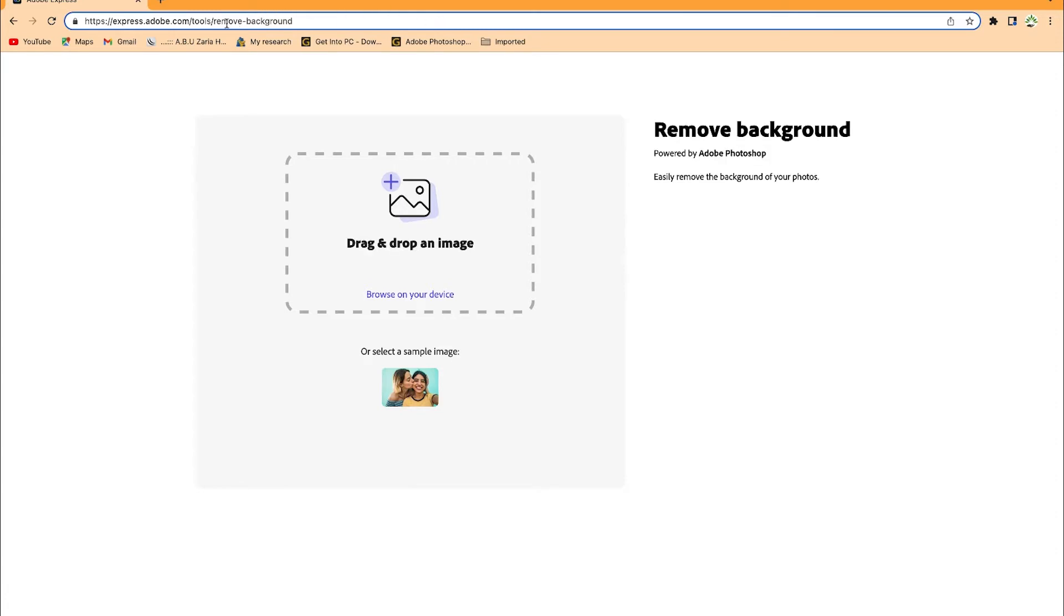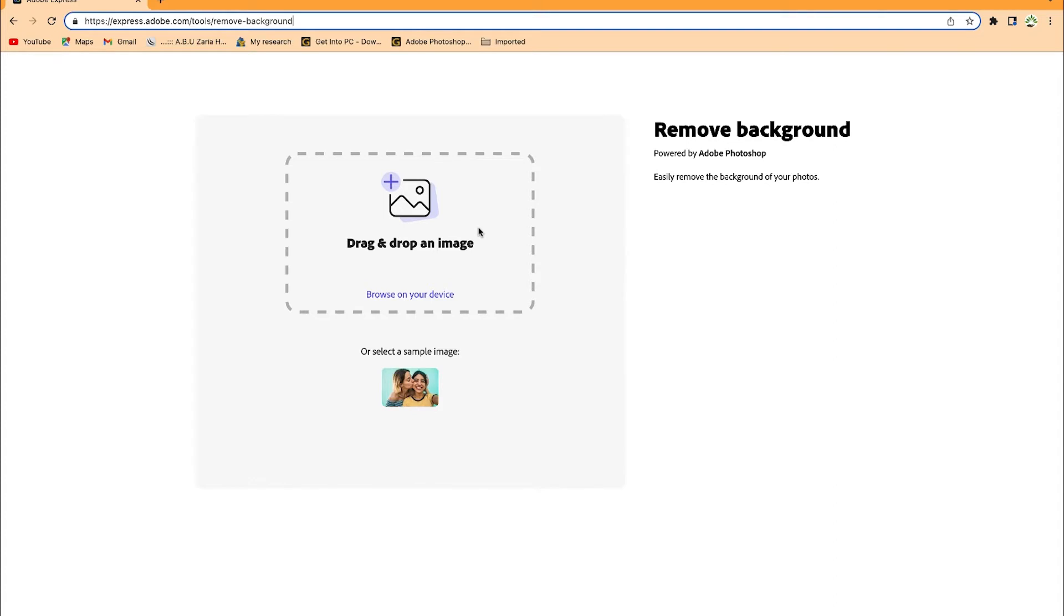This website is express.adobe.com. I'll put the whole link in the description: /tools/remove-background. It removes backgrounds very professionally and the image quality remains superb. It retains the quality of the image after background removal, so you will enjoy it.